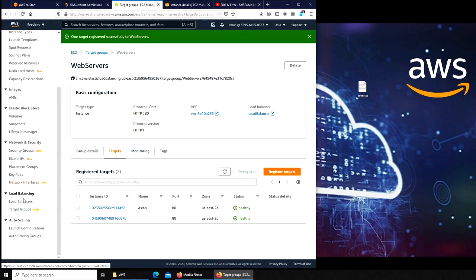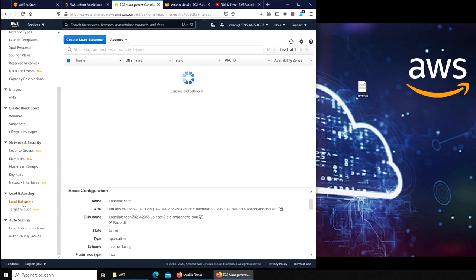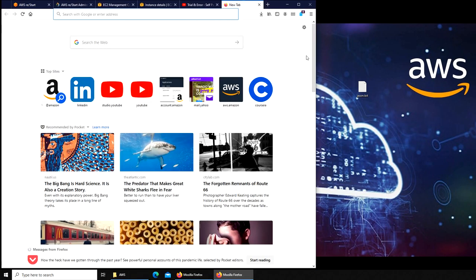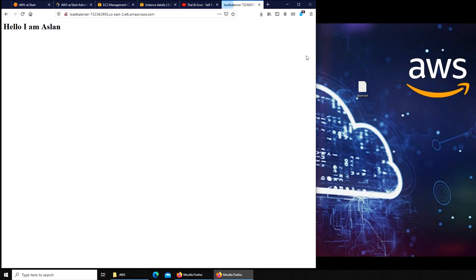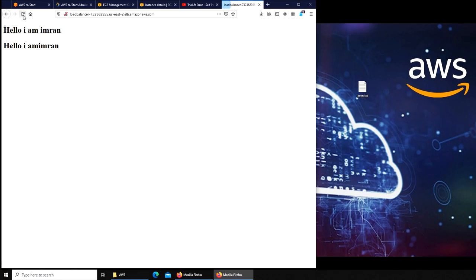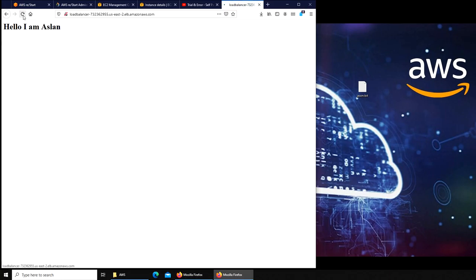Let's go to the load balancer. This is the DNS name, copy it one more time. If I have done everything correctly this should resolve to both web servers. We know one says hello I am Aslan, the other one says hello I am Imran. Let's refresh it. You can see the load balancer is sending traffic to both servers now.